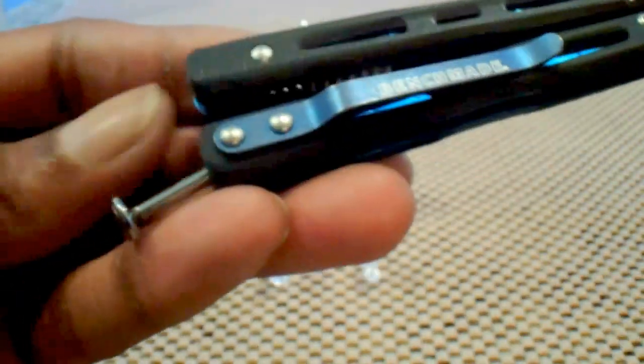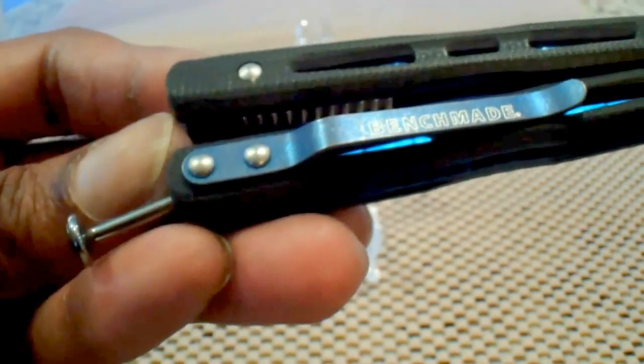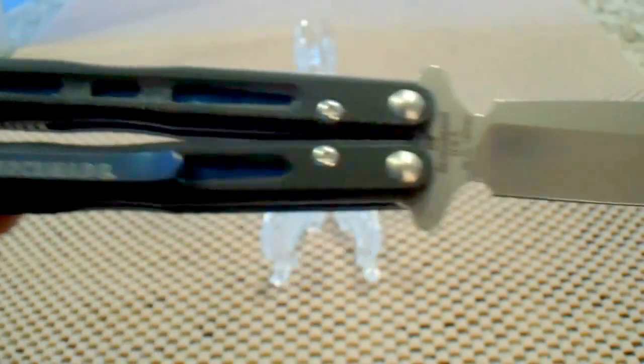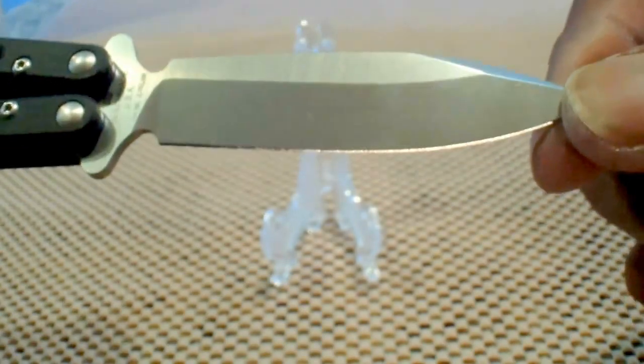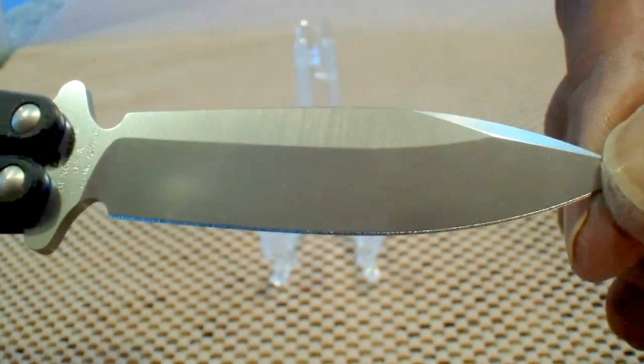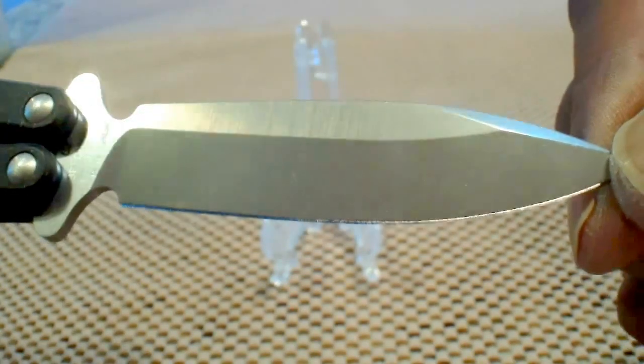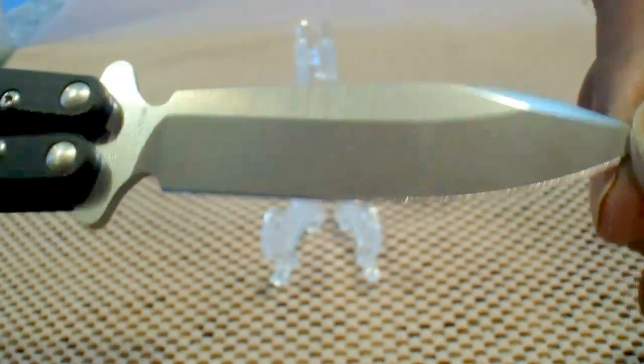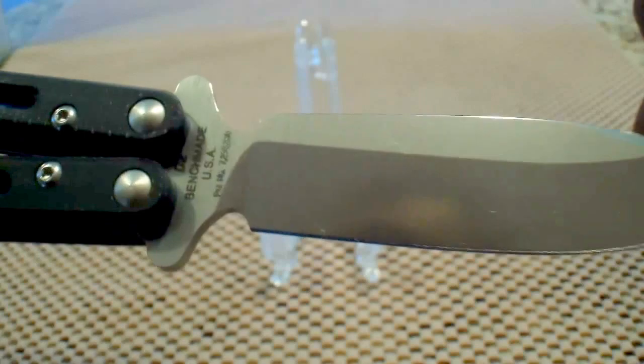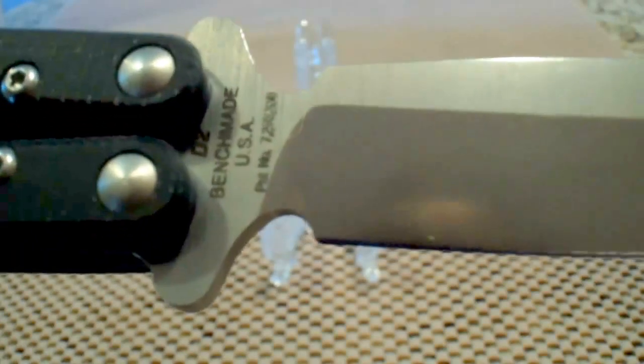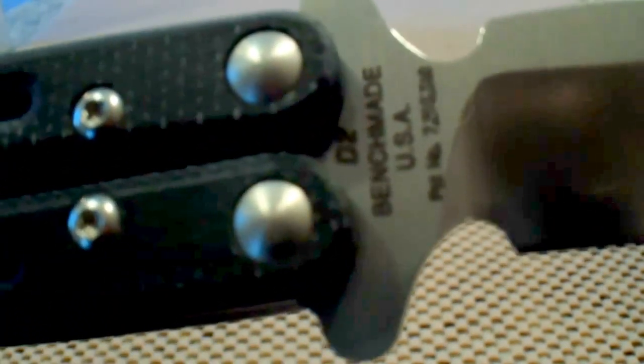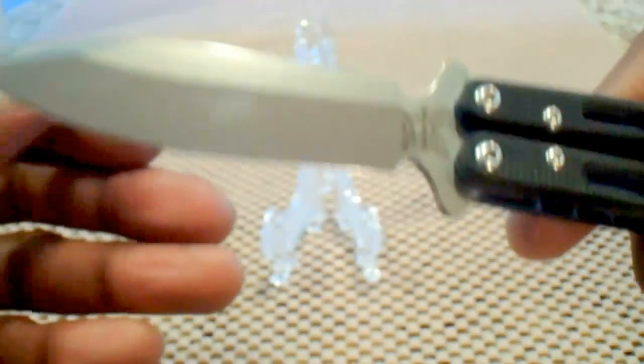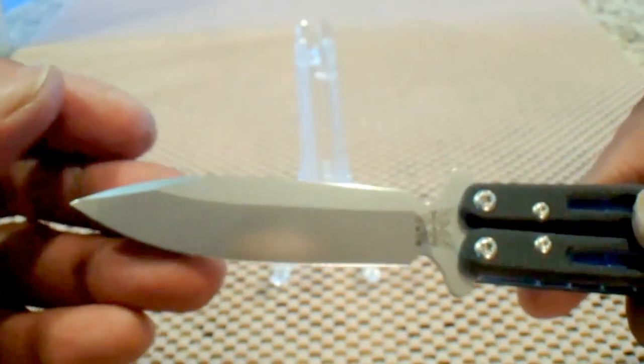It rides very low in the pocket, as you can see. The blade itself is 3.25 inches. Spear point. D2 steel. Made in the USA, baby. Very sweet.